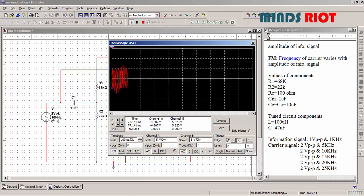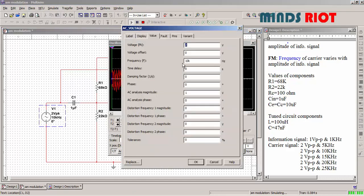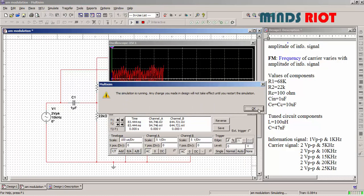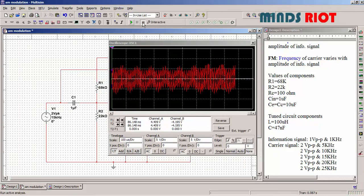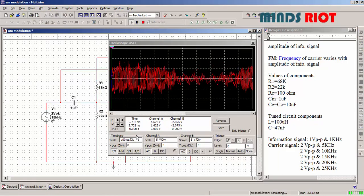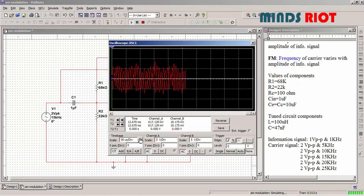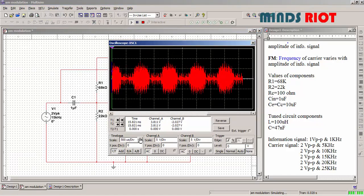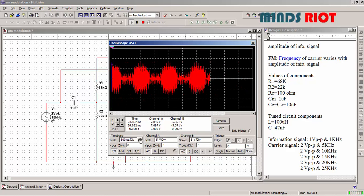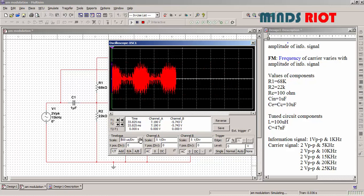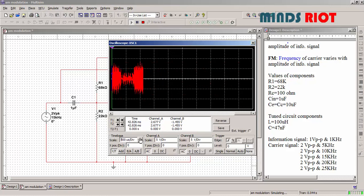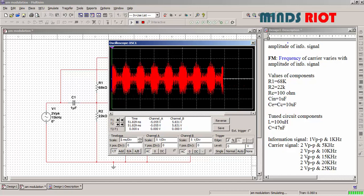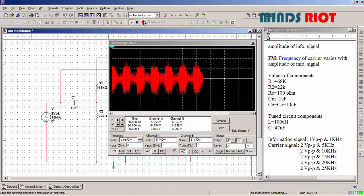Now again increasing the carrier frequency to 15 kilohertz. Amplitude of carrier signal will be changed now. Now for 20 kilohertz.